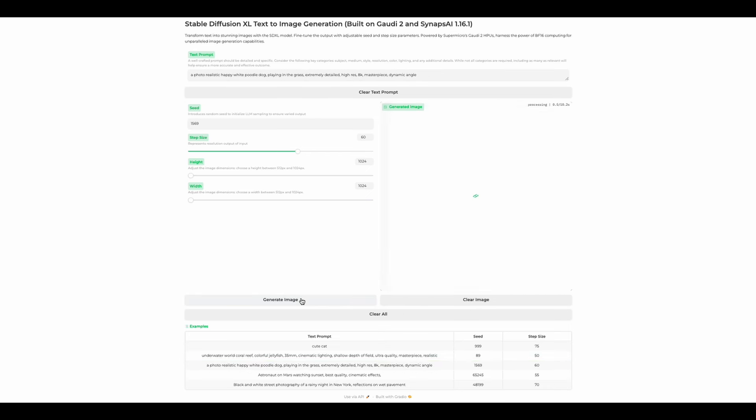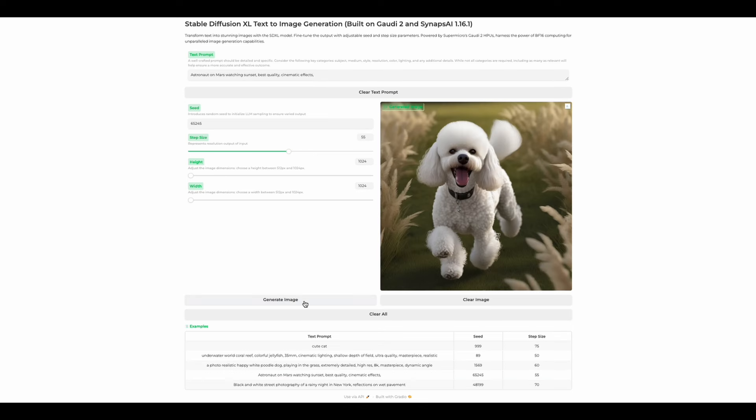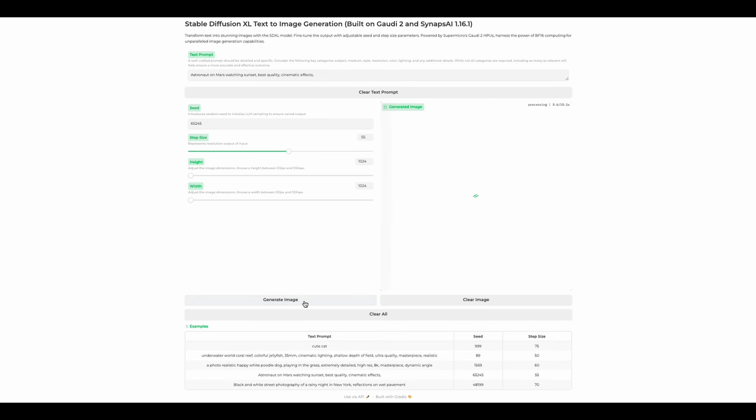So as the examples progress for this demo, we're going to have a larger step size. So that means that the generation will take just a little bit longer each time. When you use a smaller step size, as we saw with the jellyfish, it will render in a shorter amount of time.